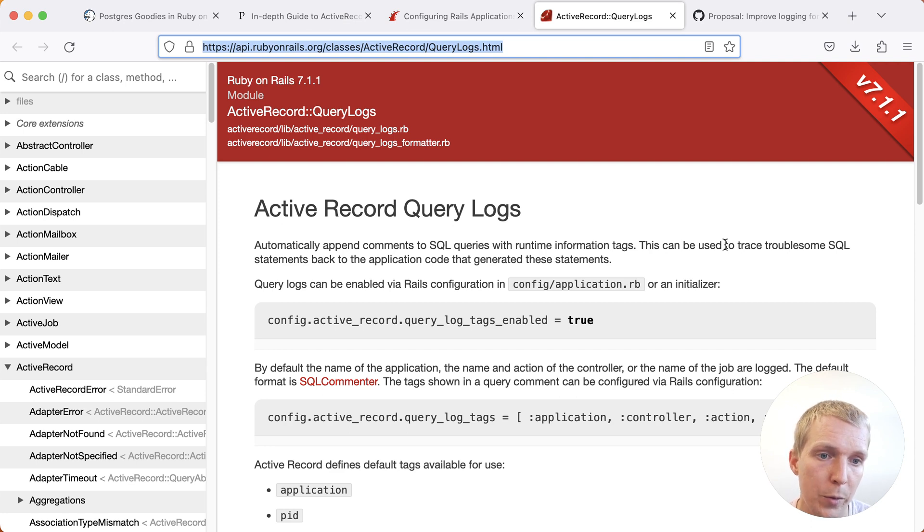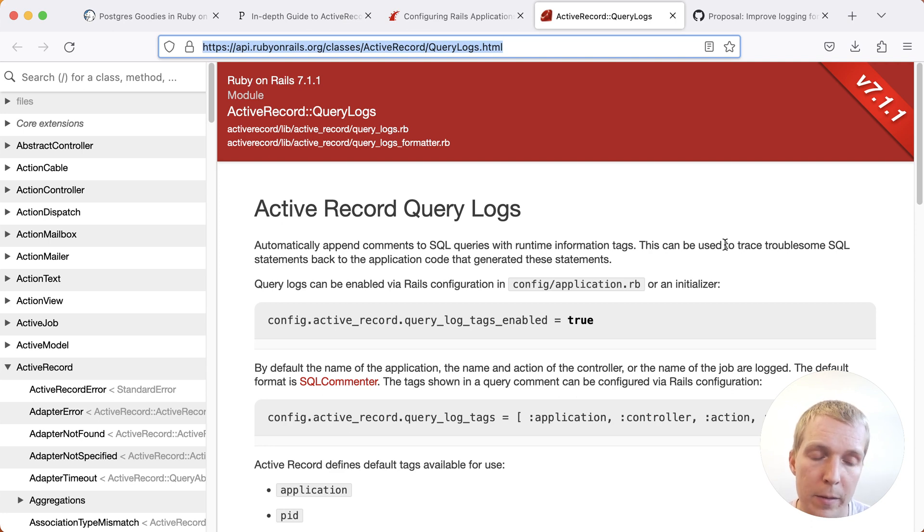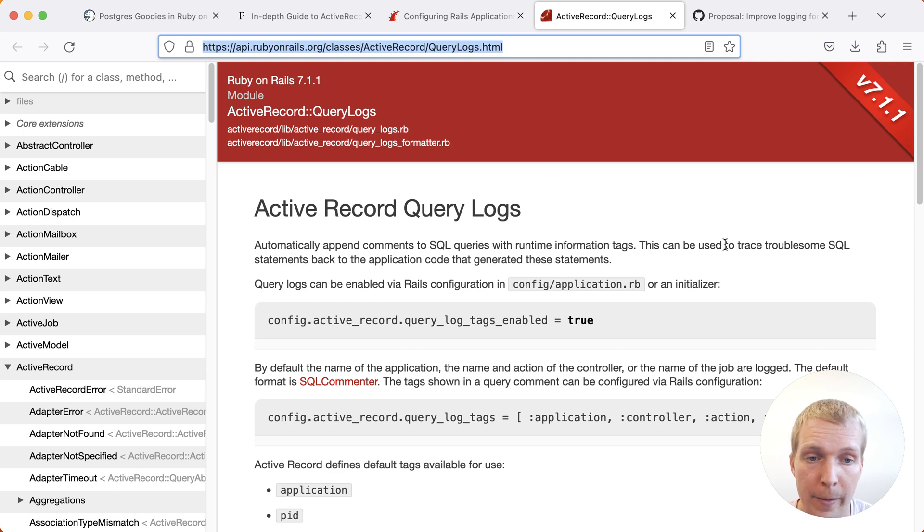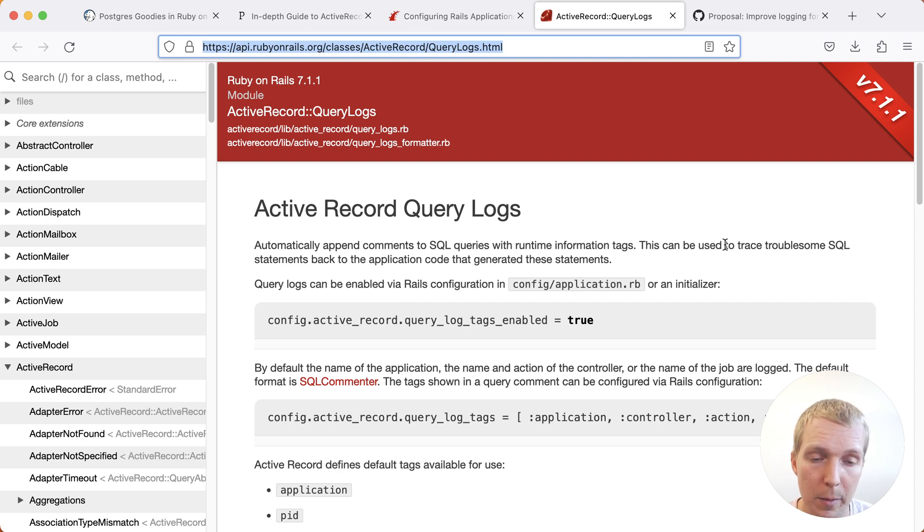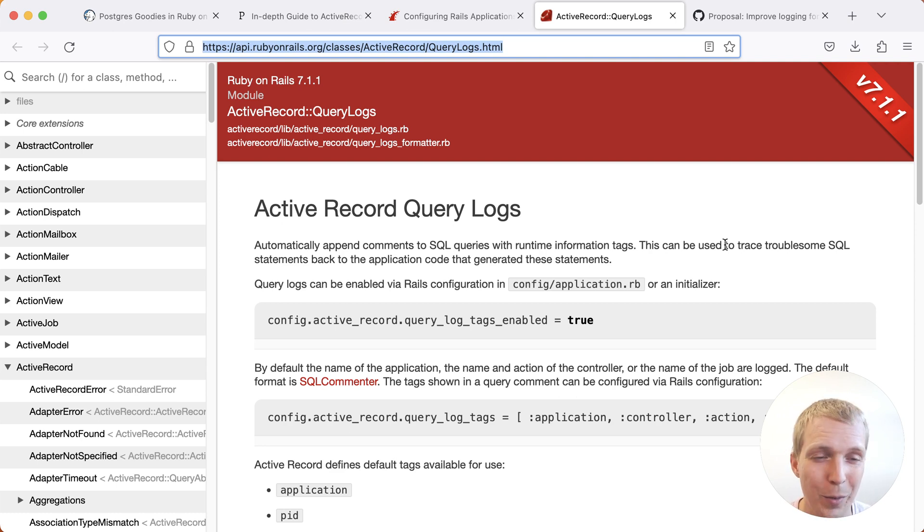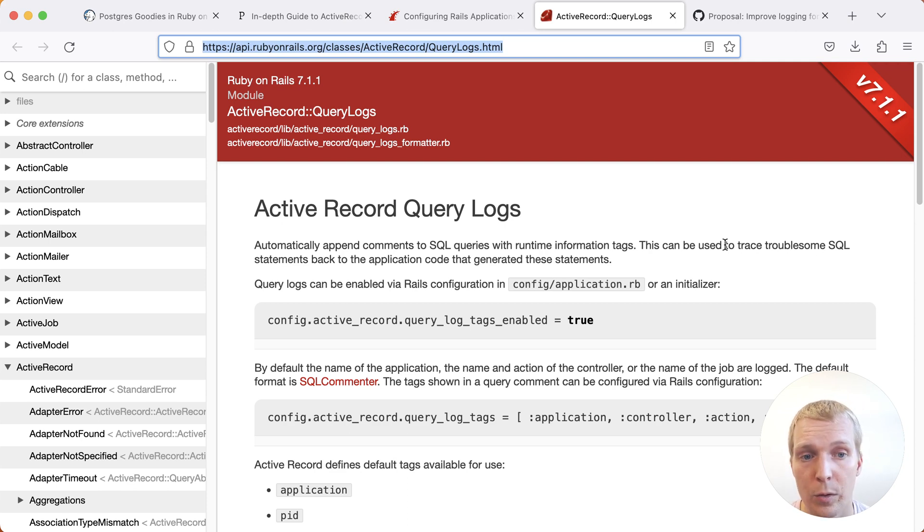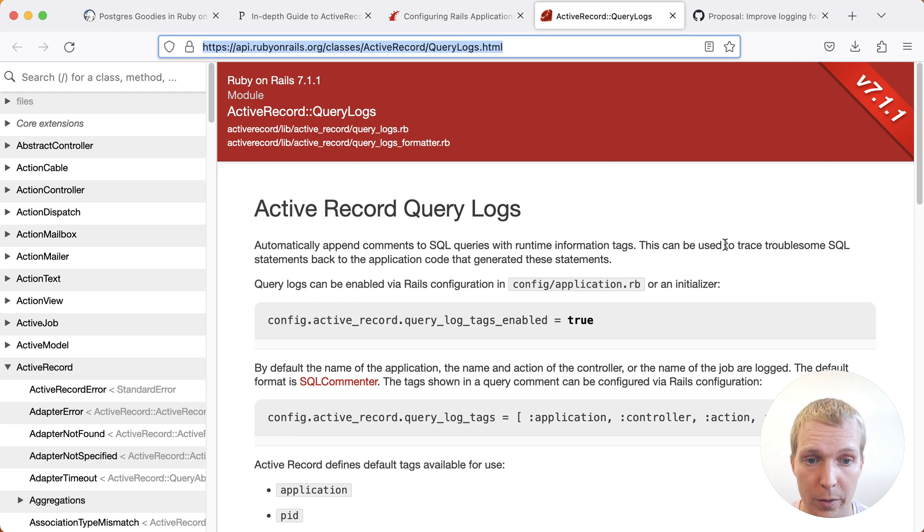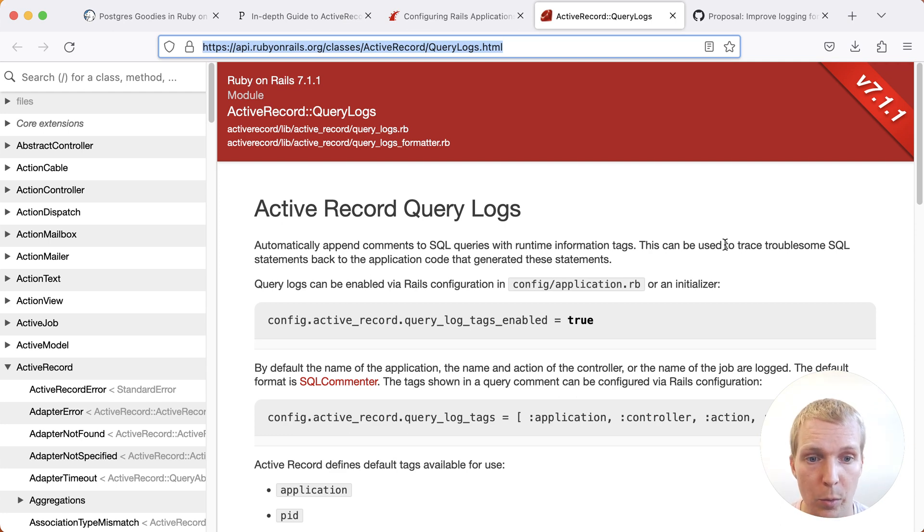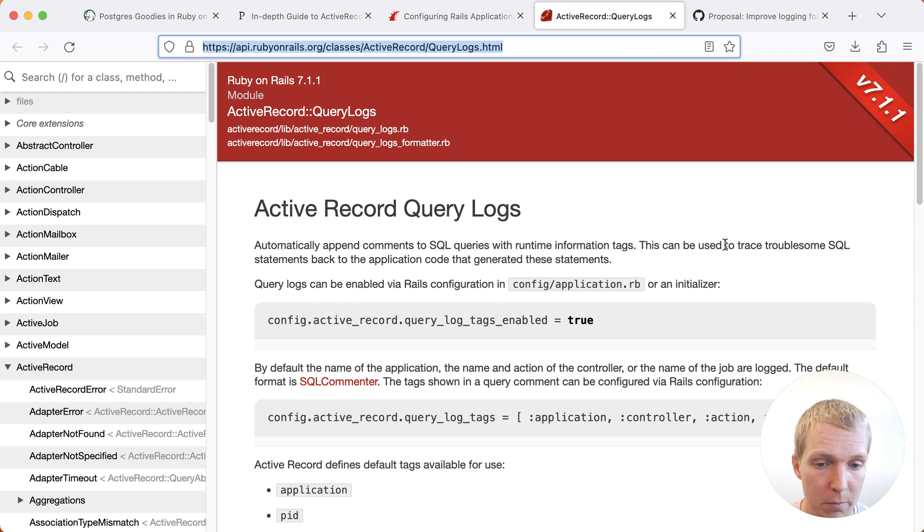You can use Query Logs to say, I want to add comments to my queries that attach certain application-side information. This helps you when you're looking at the database side of the house. Imagine you're using PG Analyze, for example. You're looking at a query in PG Analyze. We use these query tags to highlight to you where in your application query is coming from. This is very useful, and you can enable this quite easily now in Rails, but just turning on this Query Log Tags Enabled flag. That's great to have.